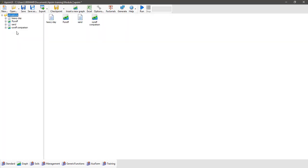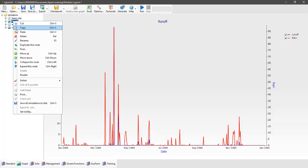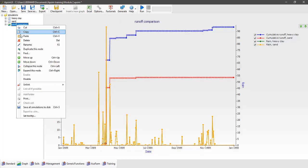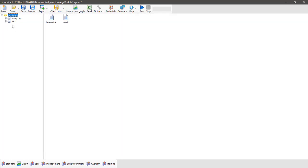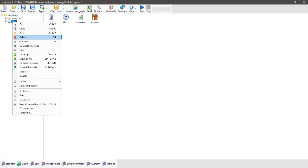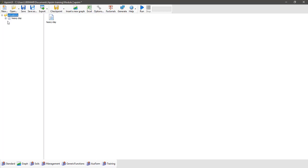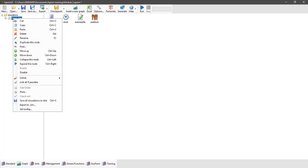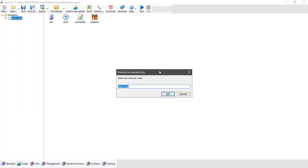We want to delete all the graphics components out of our simulation tree and also delete the same simulation. We're just going to be working with the clay, or the heavy clay soil in this case. Then we're going to rename our simulation to clay fallow.